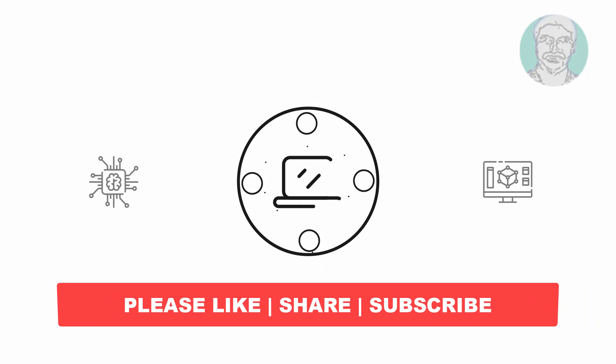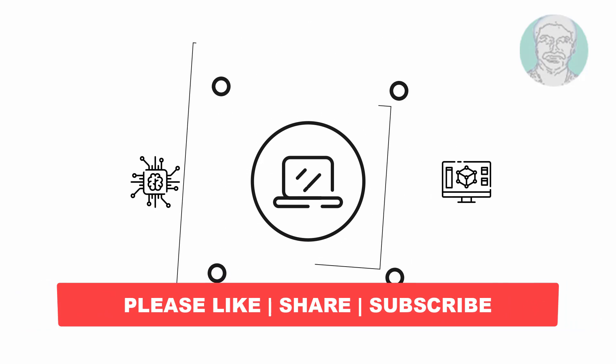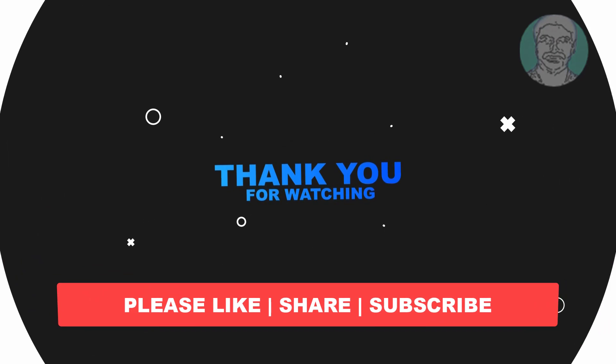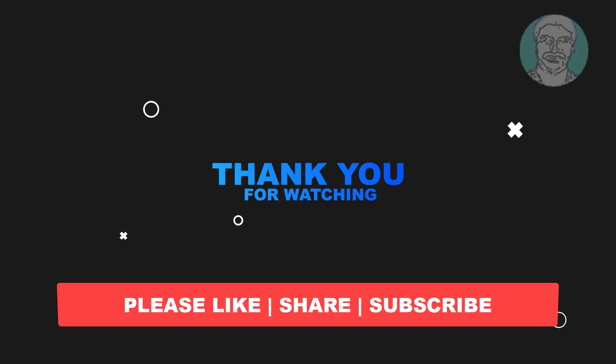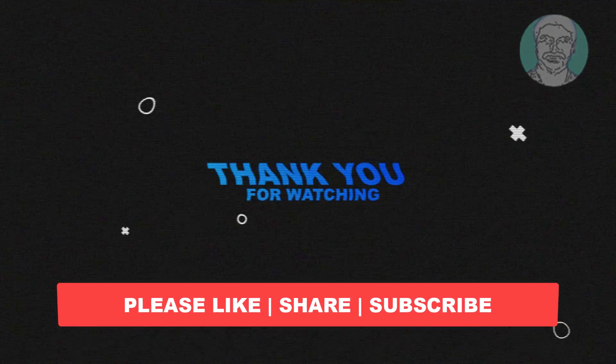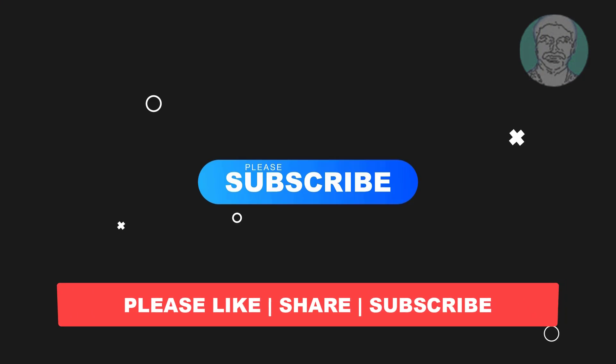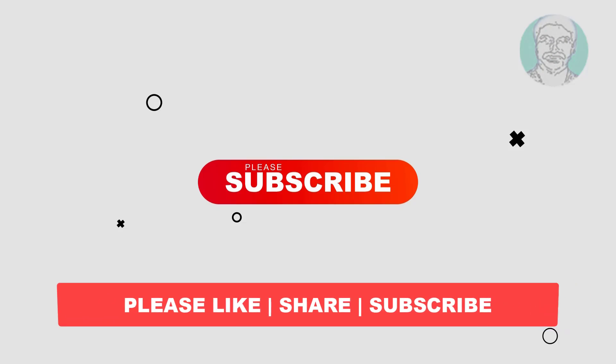I hope this video tutorial helps you. Please like, share and don't forget to subscribe my channel. Thank you very much, see you next video.